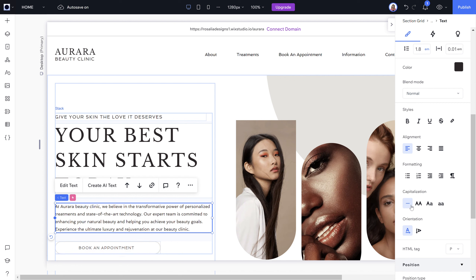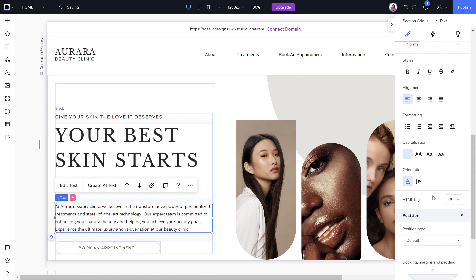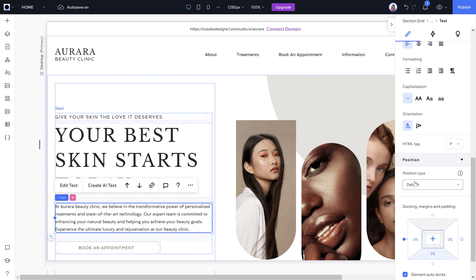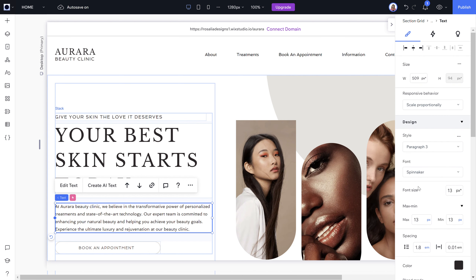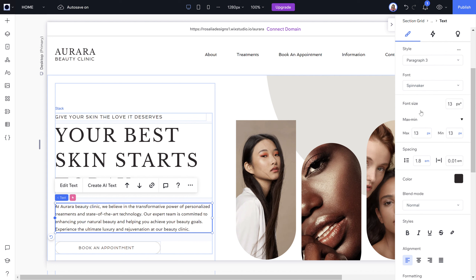You can change the alignment however you'd like, add bullet points, numbered lists, indents, and capitalize text — there's a lot you can do when editing website text, and this applies to all pages the same way. Position type, docking, margins, and paddings are best left alone unless you know what you're doing in Wix Studio. Stick to these main sections, as everything else has been laid out exactly as it needs to be.